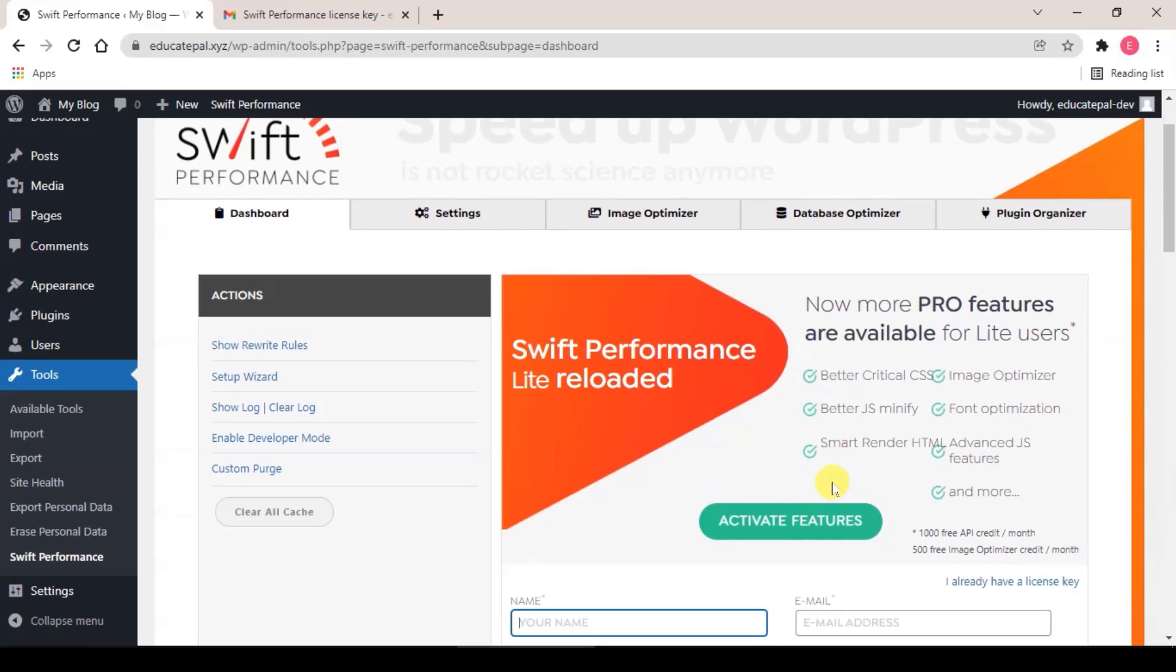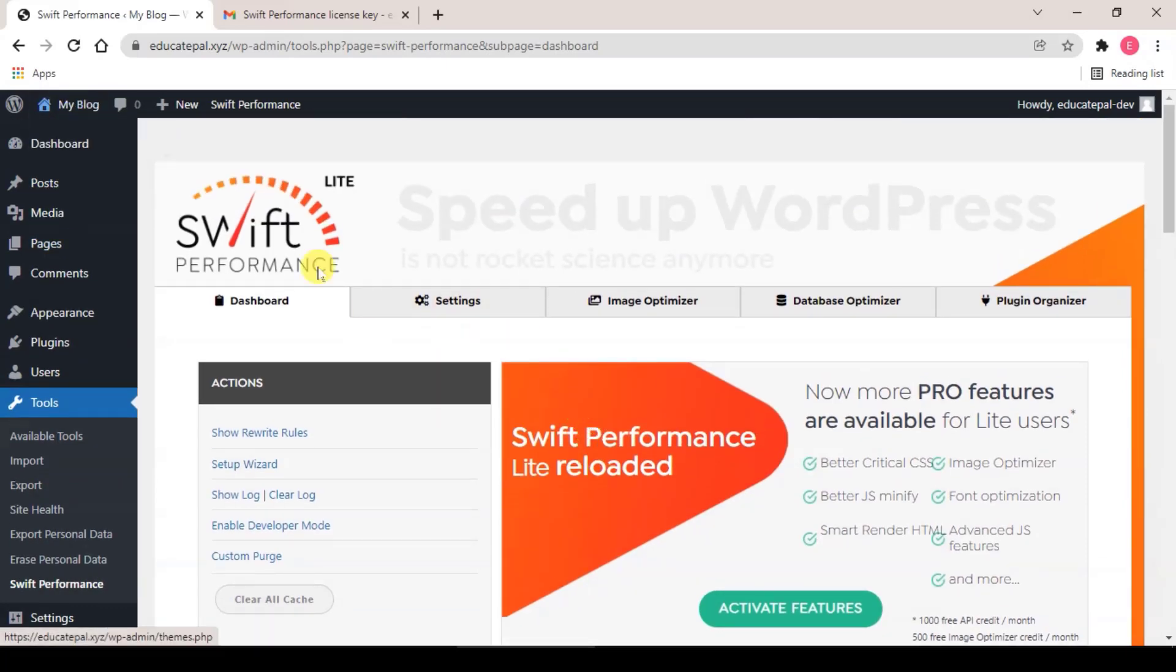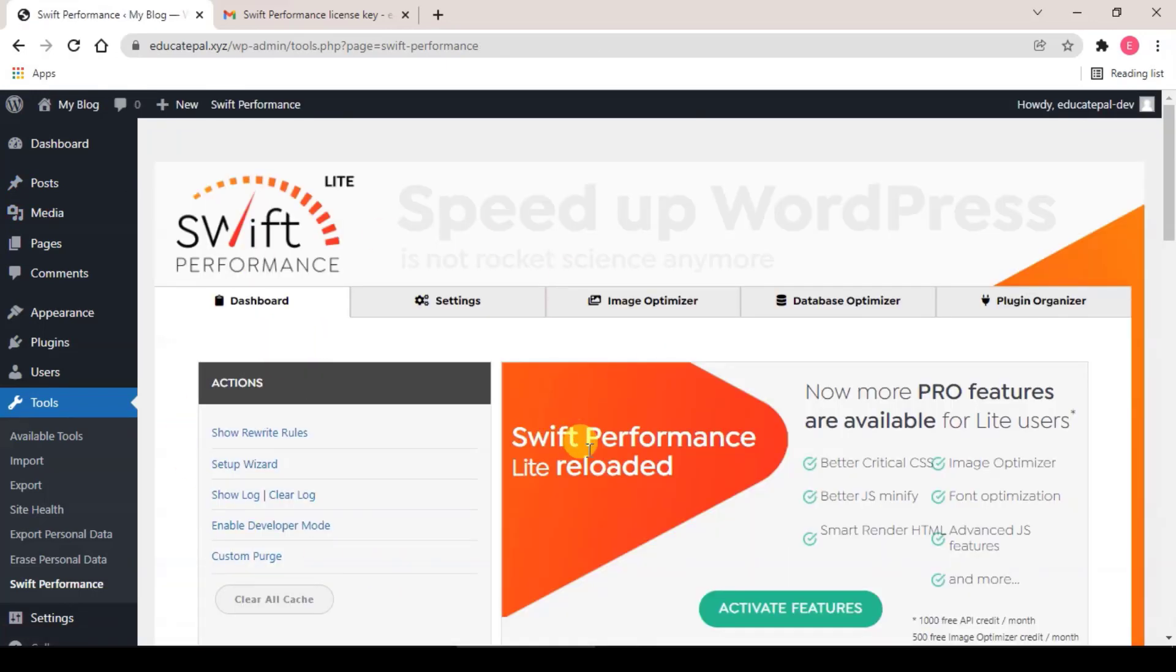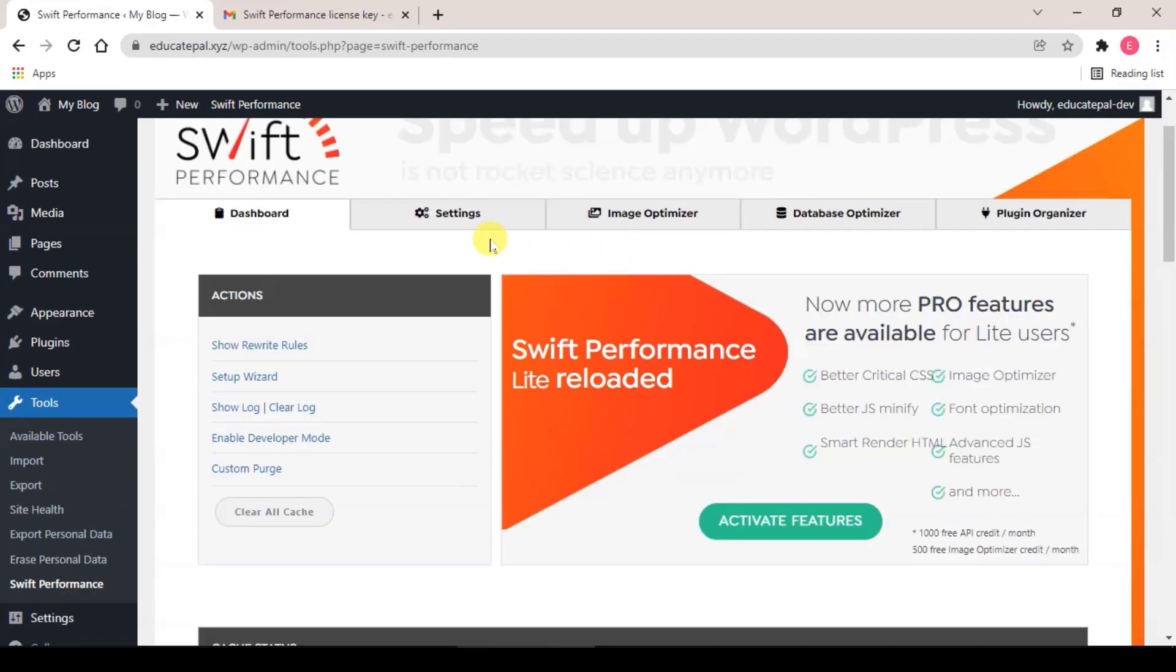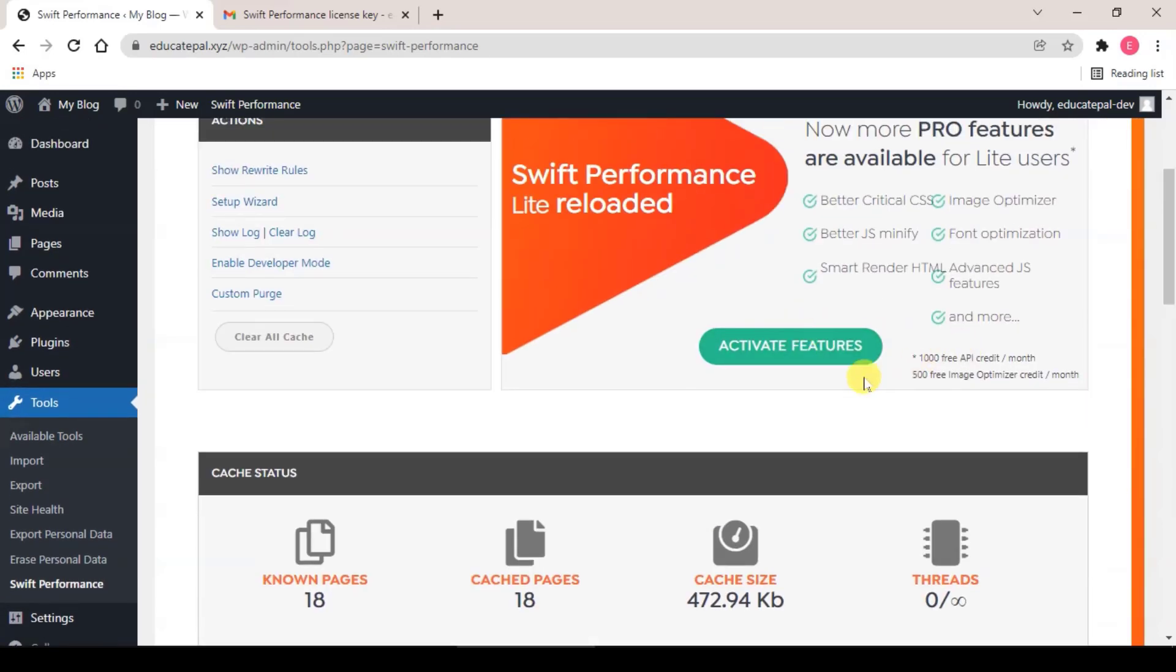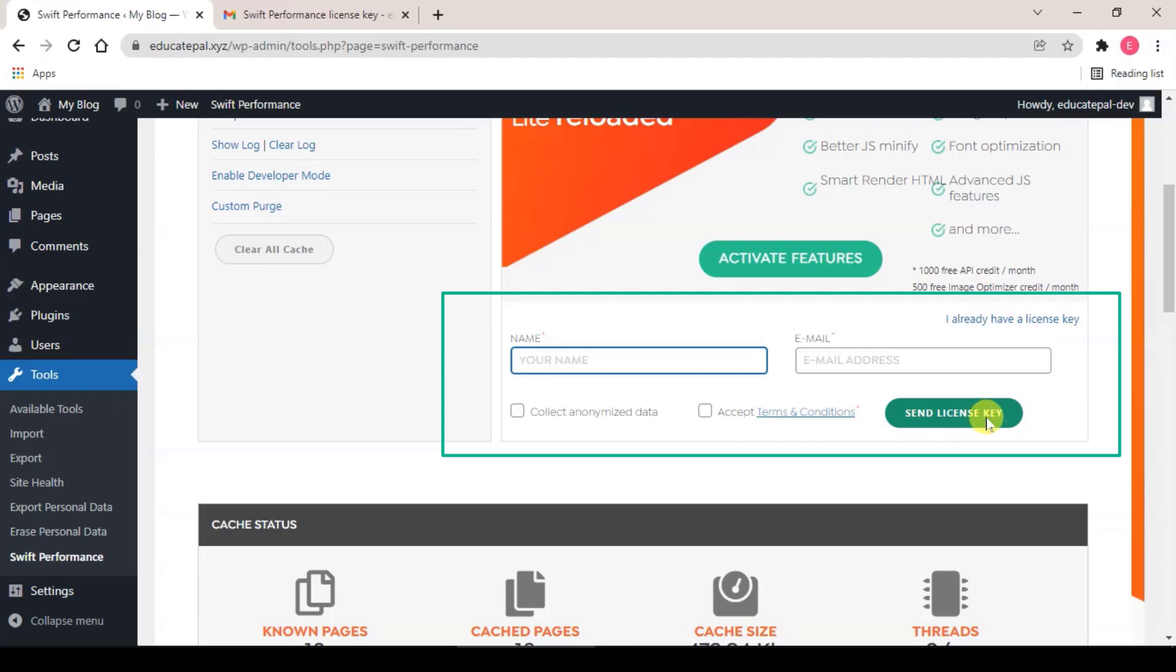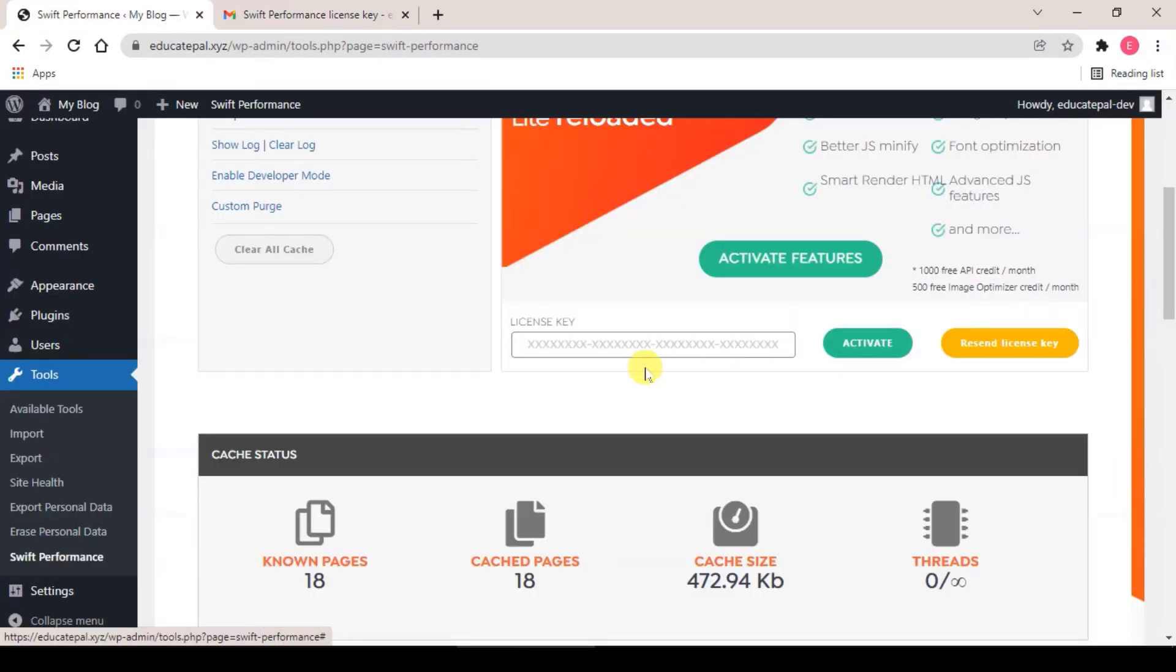So I assume that you already installed Swift Performance Lite plus the Reloaded version. If you have not installed the Reloaded version, what you need to do is after you log into your dashboard, just click on Swift Performance and you will come to this dashboard. The other way to come to this dashboard is to click on Tools and Swift Performance. From here you click on Activate Feature. This is where you key in your name and your email address and check on accept the terms and condition, and click on Send License Key button. They will email you the license key, just copy and paste here.